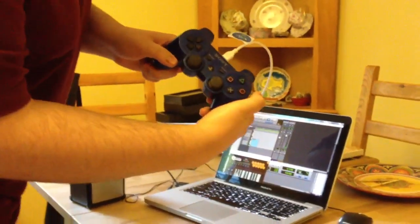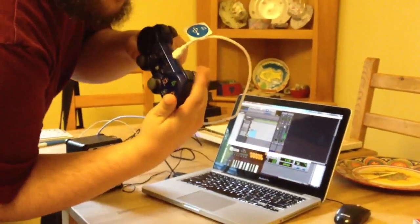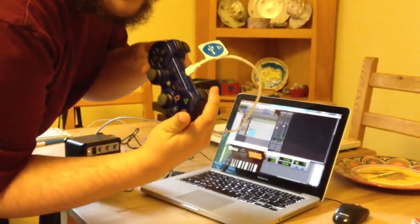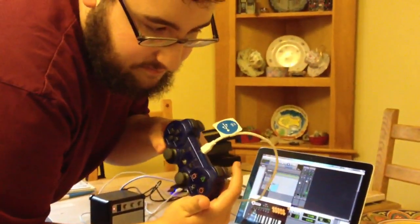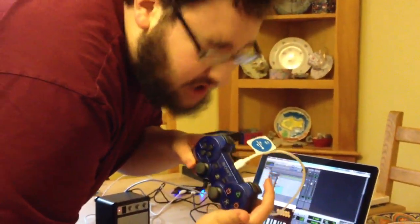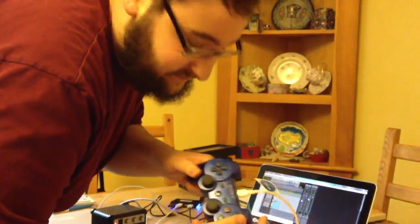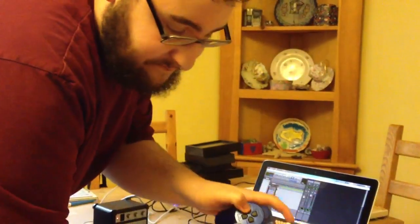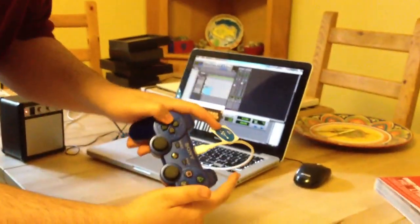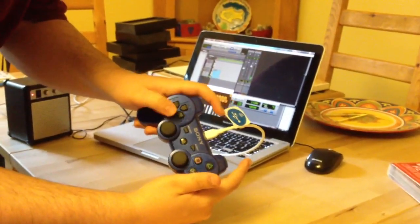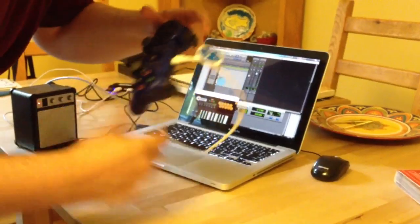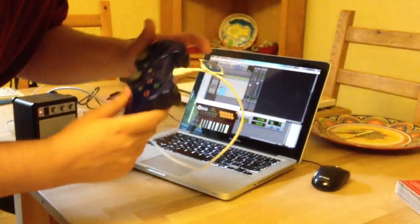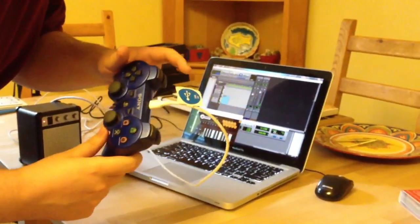These two are toms. This is a kick. This is sort of a tom that sounds like a snare or vice versa. This is the ride. This is crash. This is the little hi-hat closed. This is the big hi-hat open.